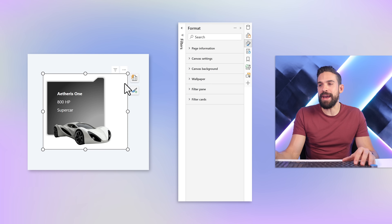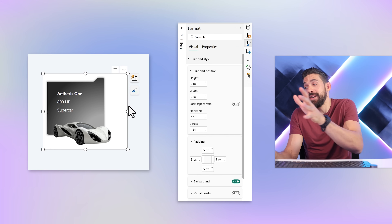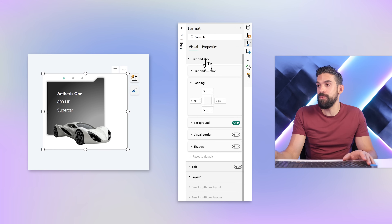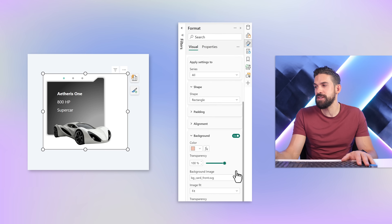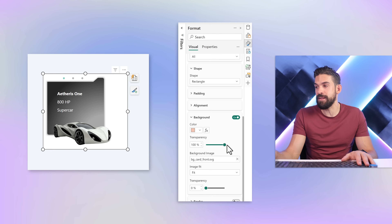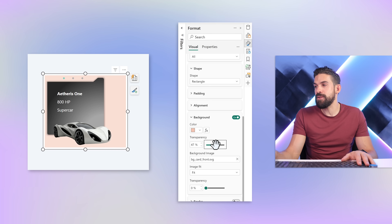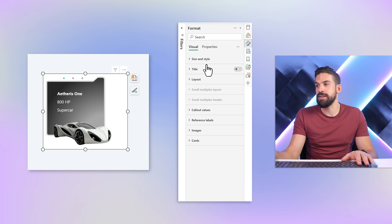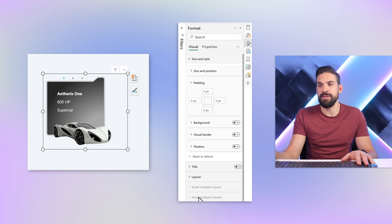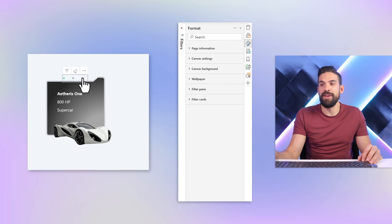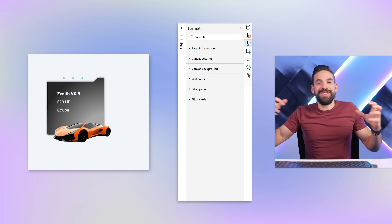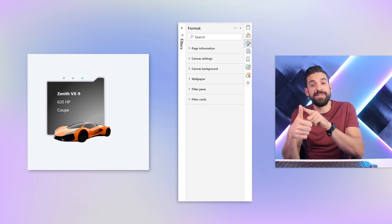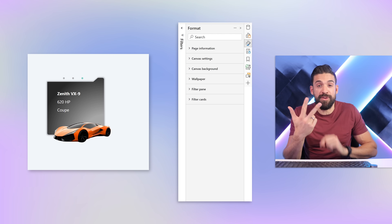Now what about that white background on the card? We can get rid of it. Go back to the cards — background is turned on which is okay because we have 100% transparency. But there is also a background color for the overall card under size and style, and that one also needs to be turned off. Now we have our card visual with an image coming out of the card — by playing around with the background, the image positioning, and the positioning of the text.